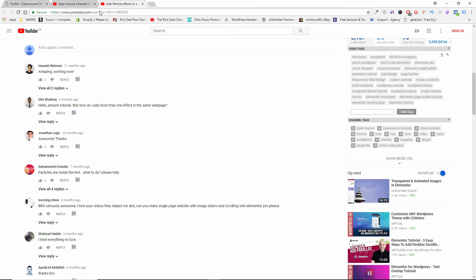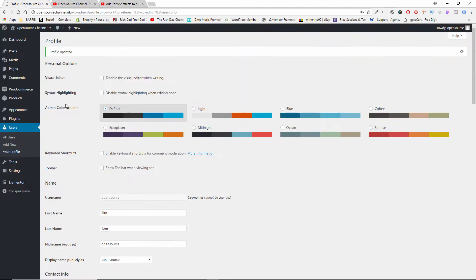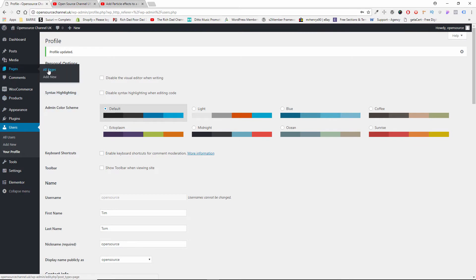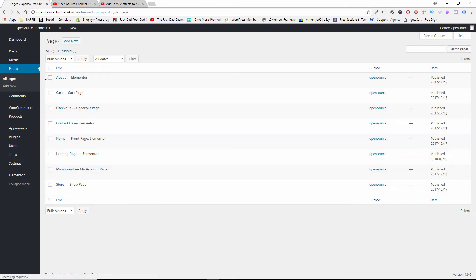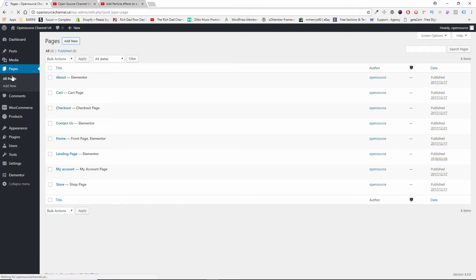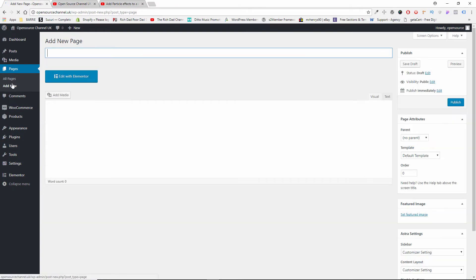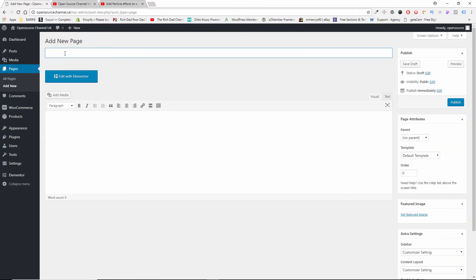The first thing I'm going to do is create a page. I click on Add New, or otherwise on the menu here just Add New, and I'm going to call it Particles.